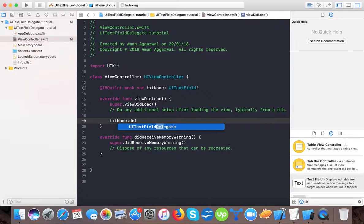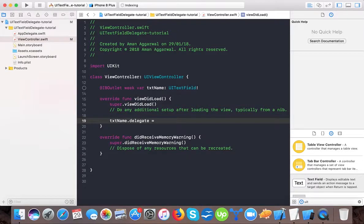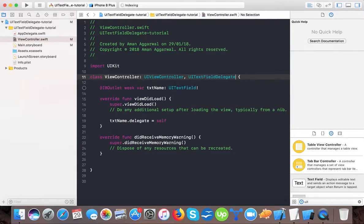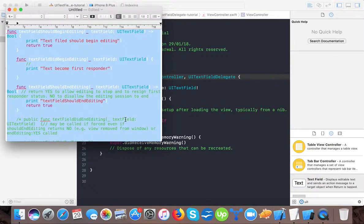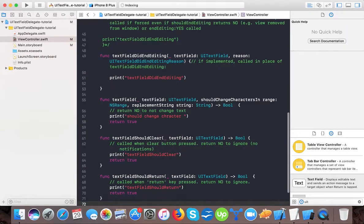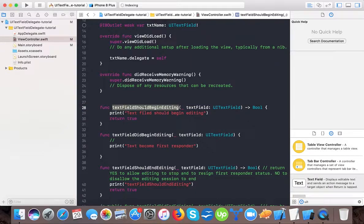Here we set txtName.delegate = self. This line tells the compiler that the delegate methods for the text field txtName should be implemented in ViewController. We also need to tell the compiler that ViewController conforms to UITextFieldDelegate. We have already written several delegate methods, including textFieldShouldBeginEditing.